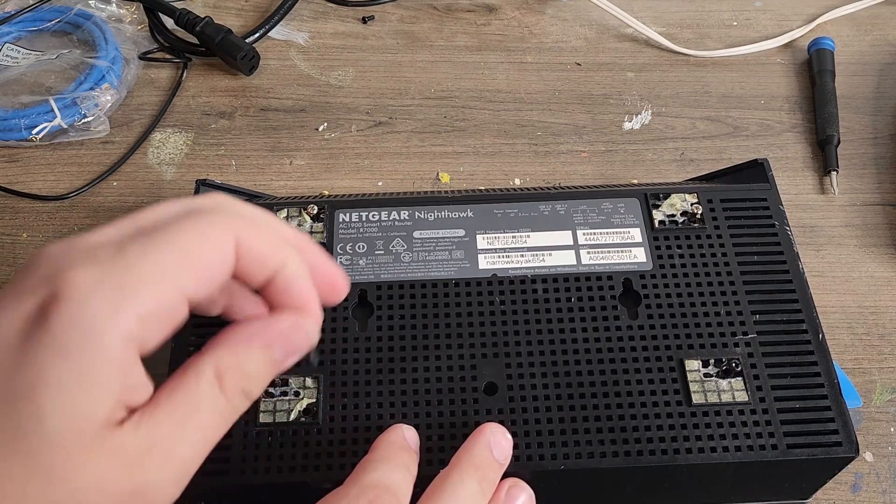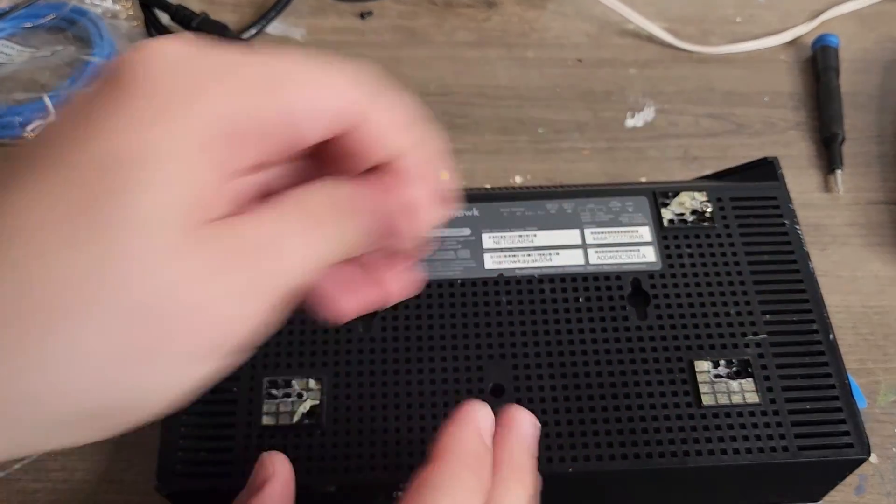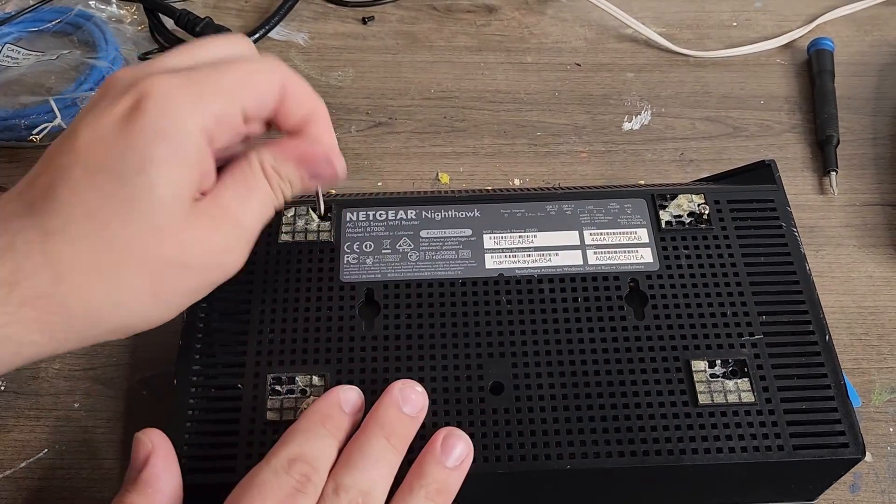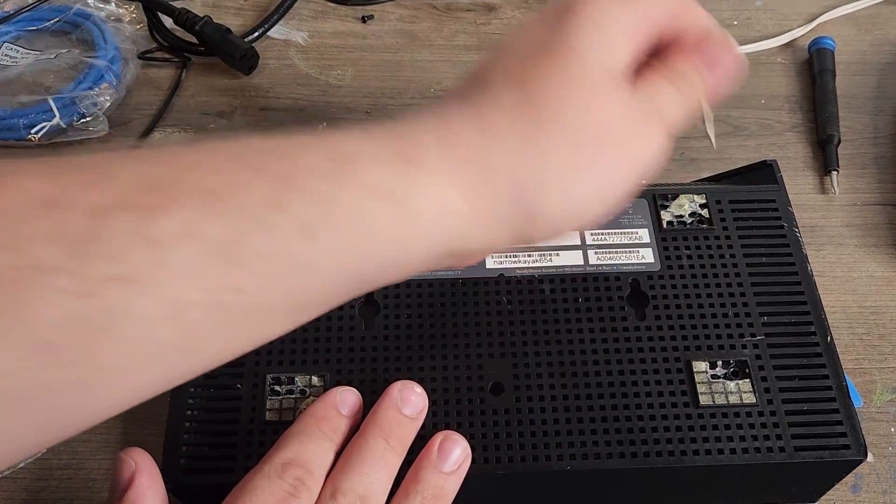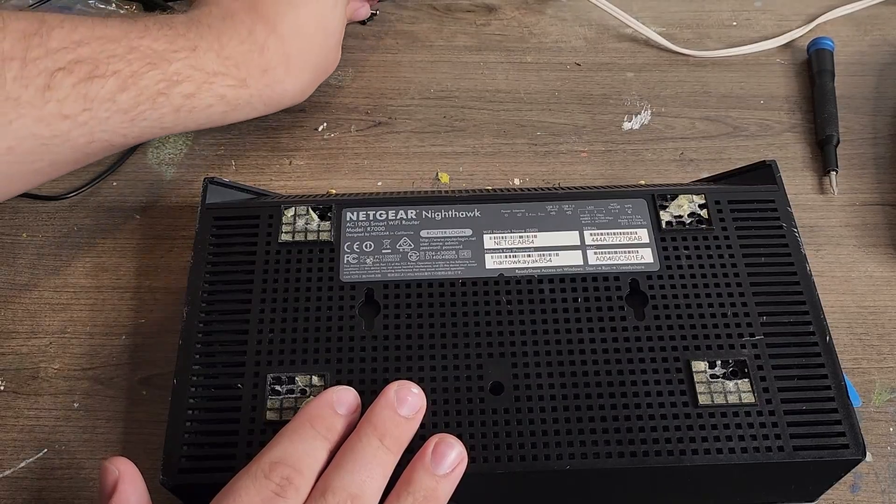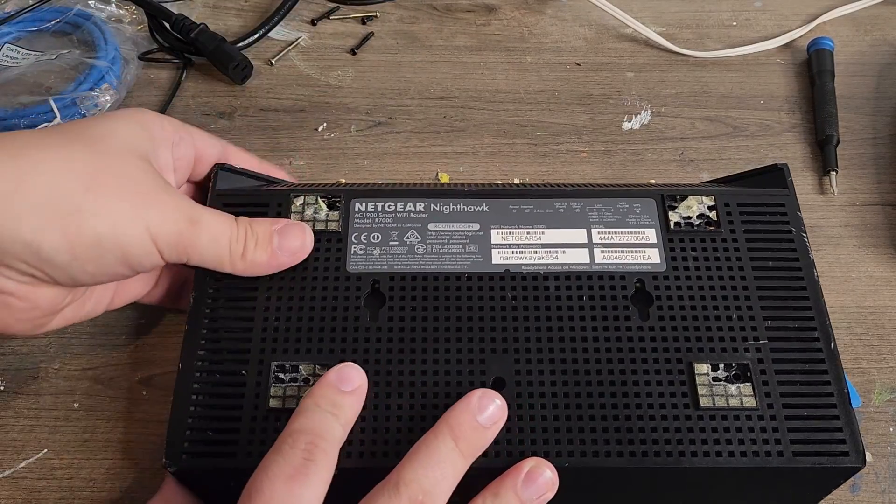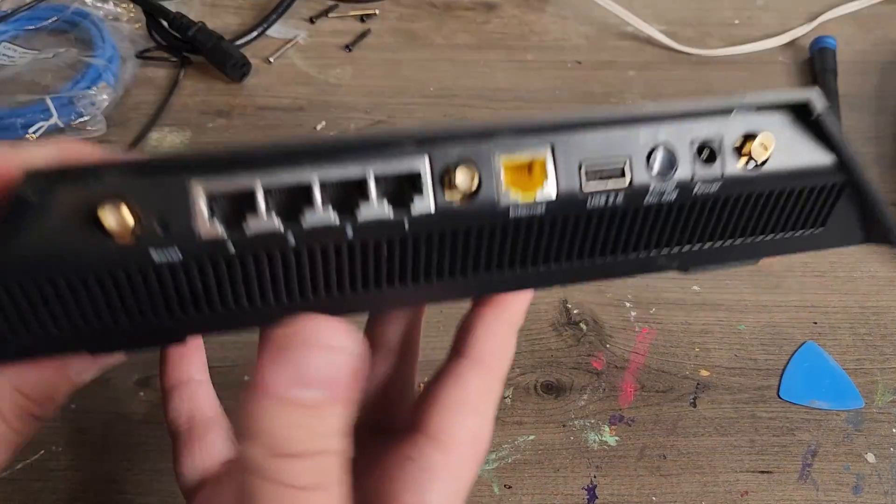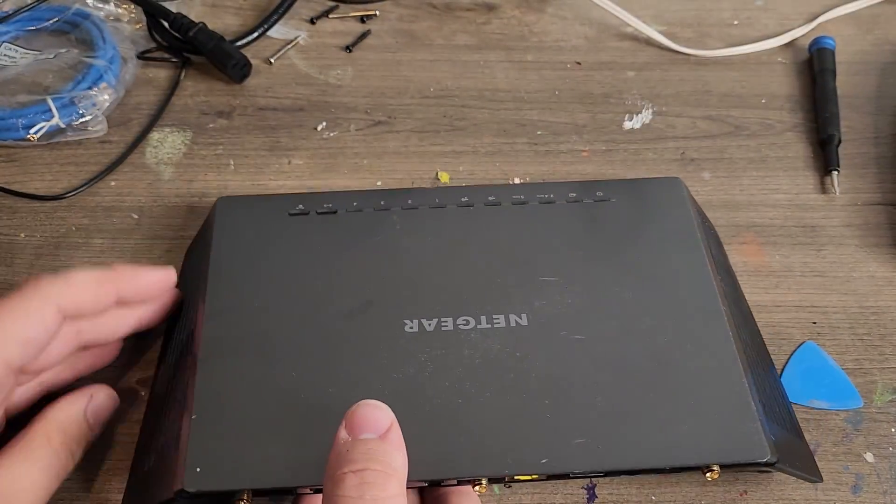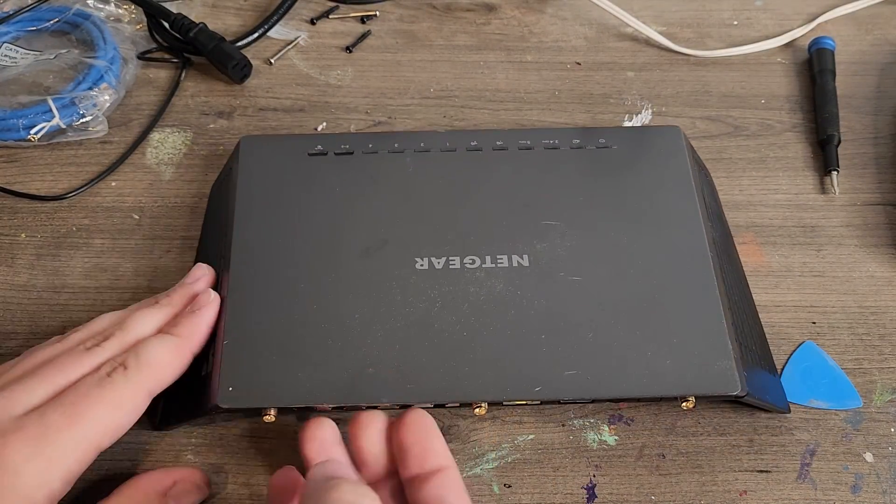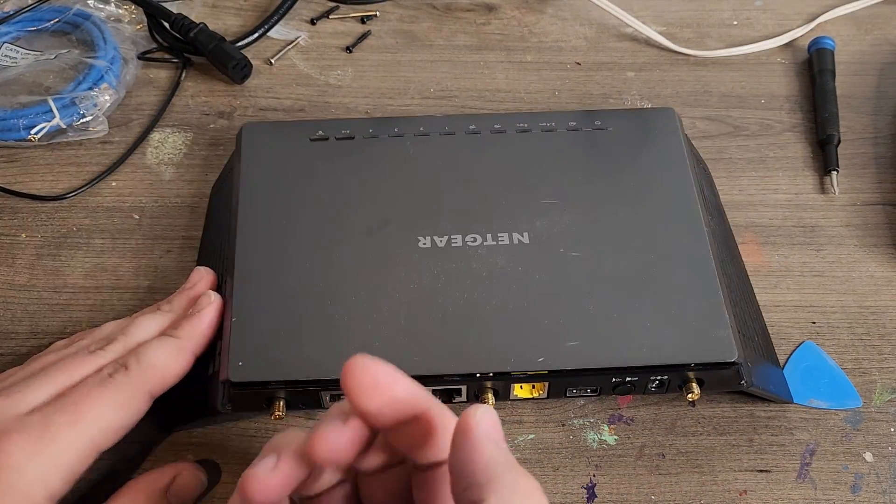So once you pull off these screws, then just get your guitar pick. And honestly, because I already opened it, the lid just pops right off.